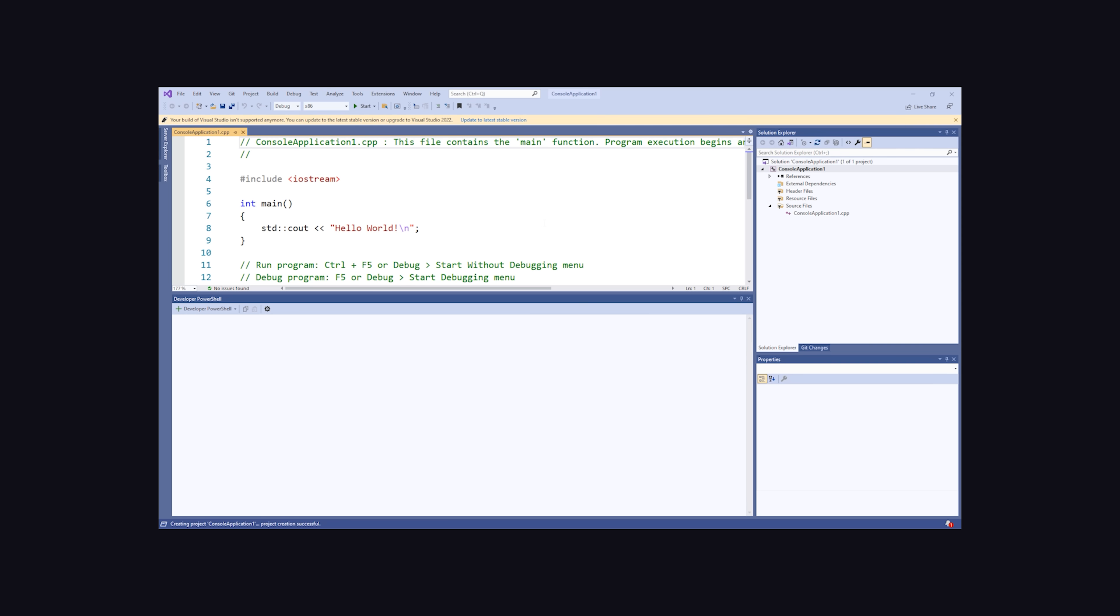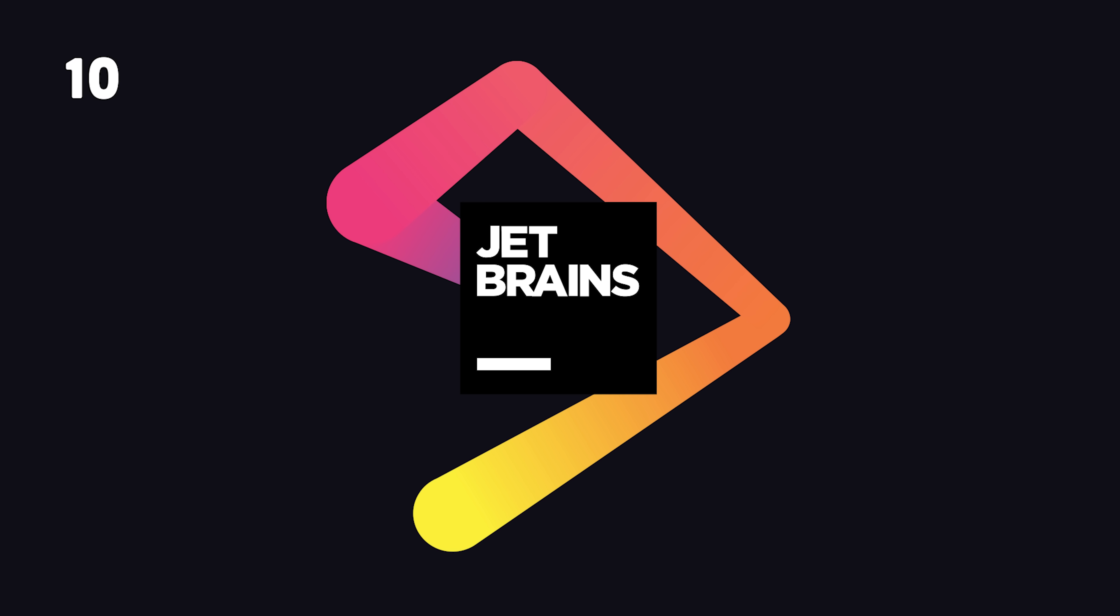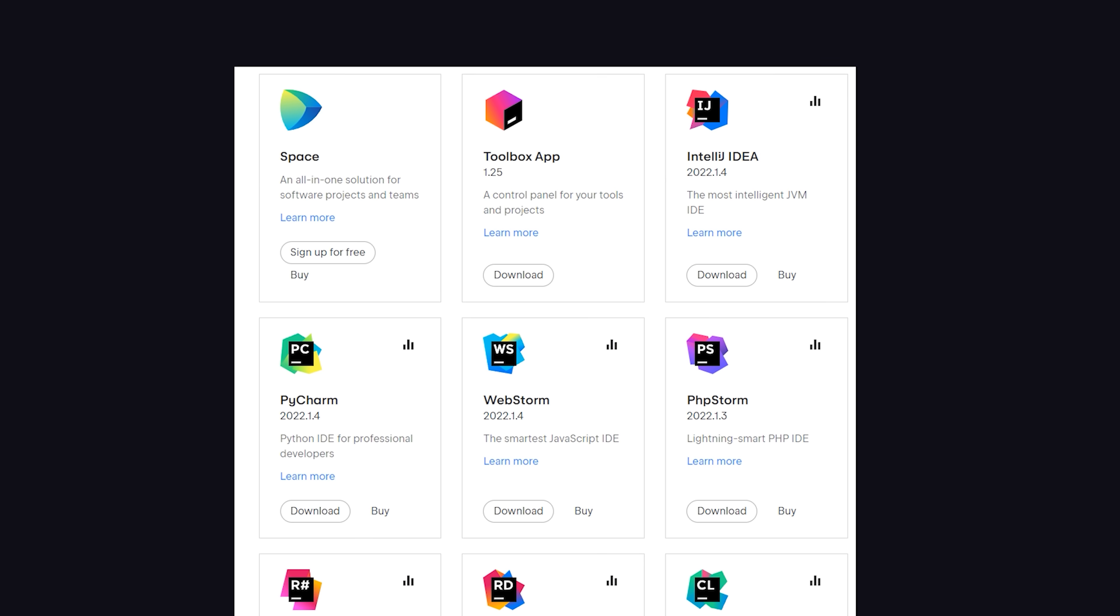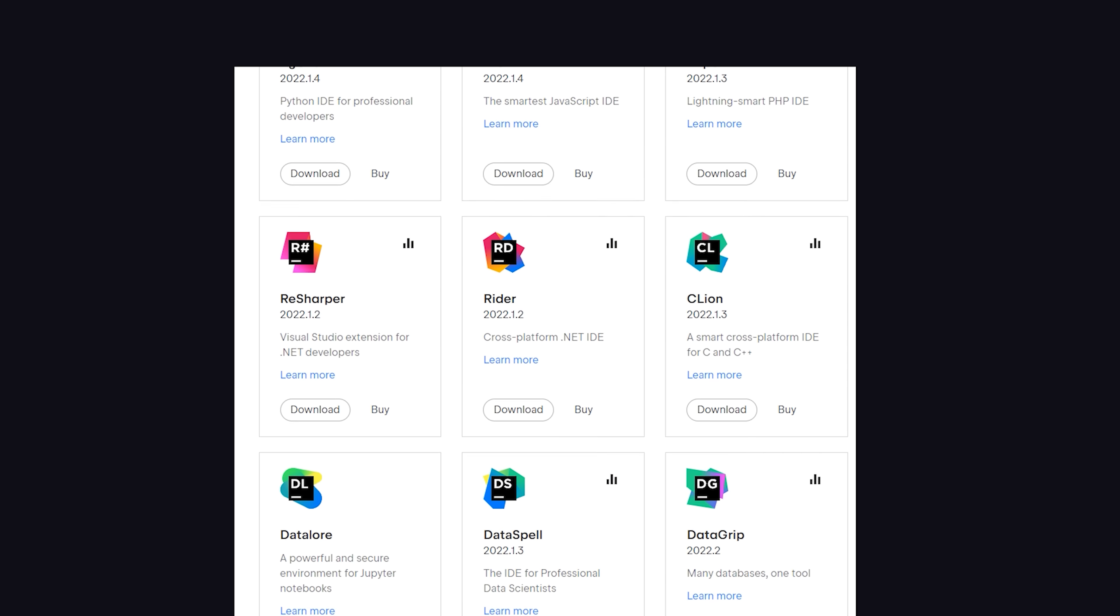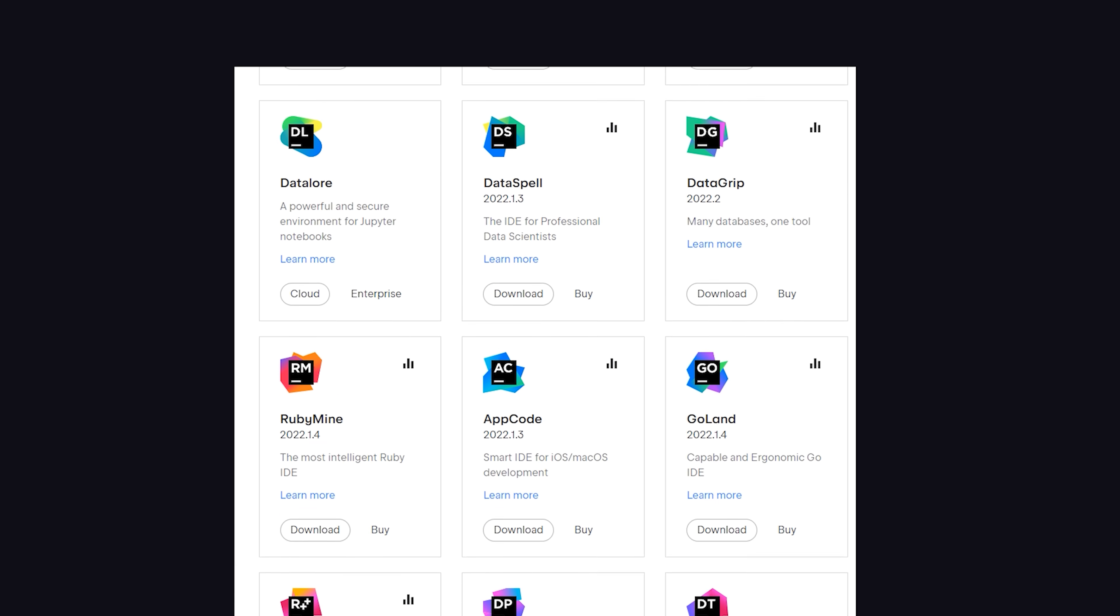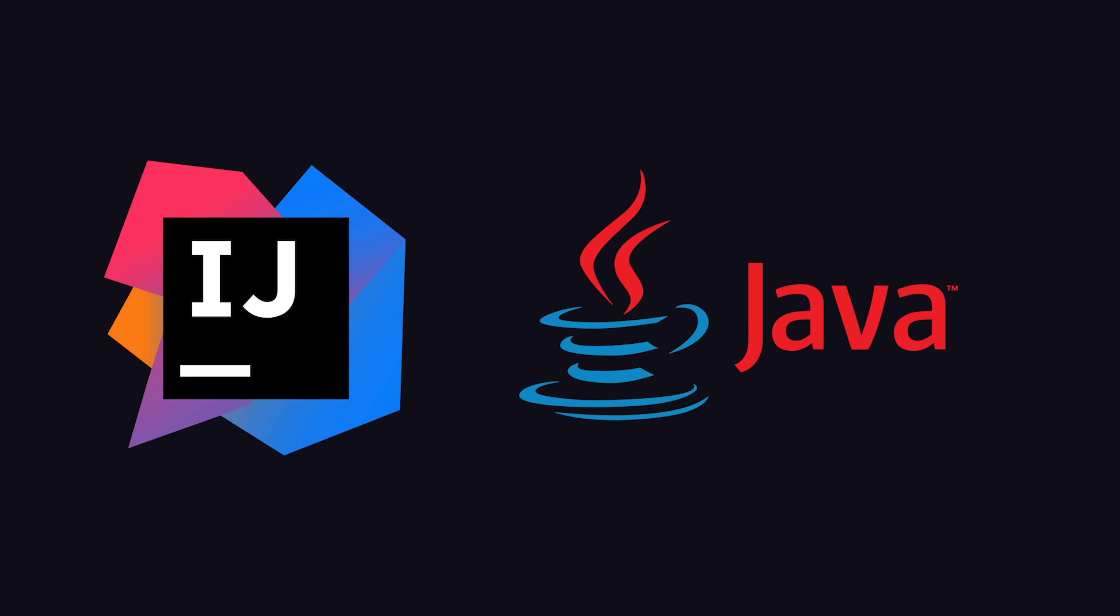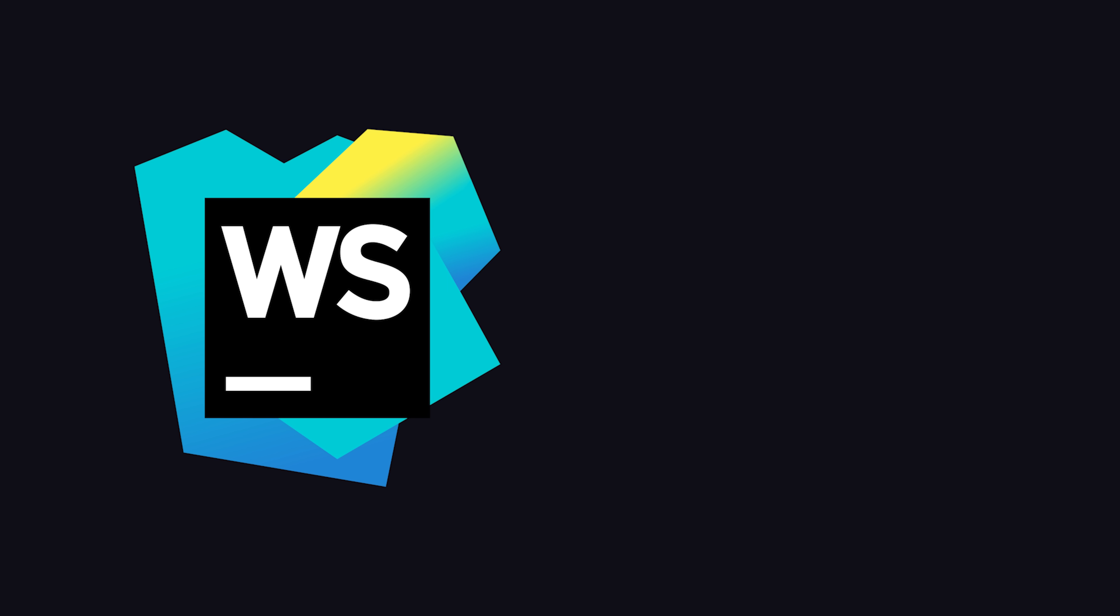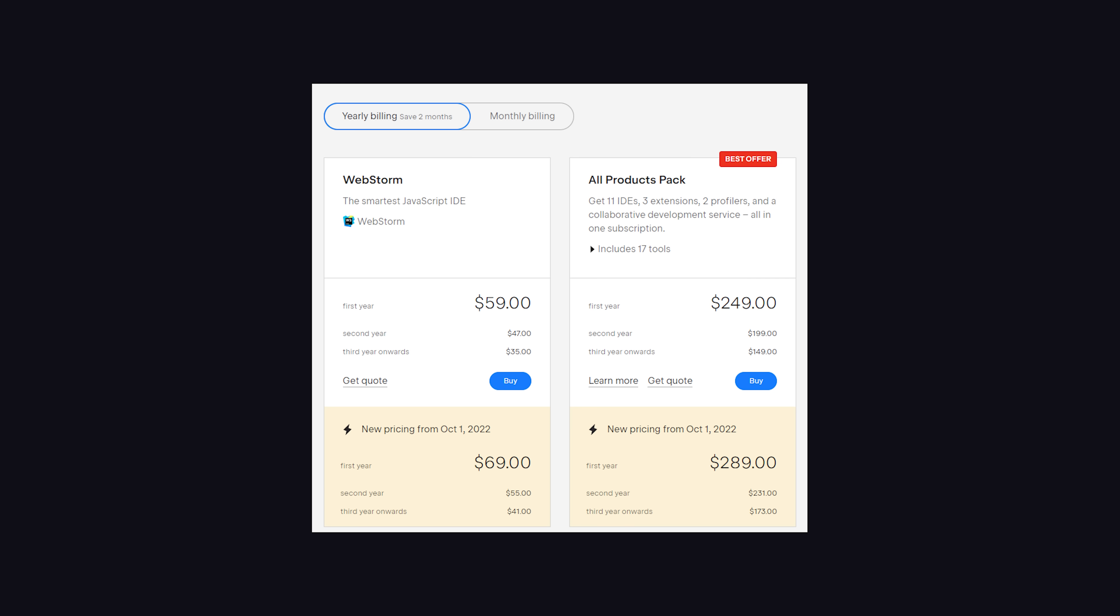And that brings us to number 10, JetBrains, a family of editors and IDEs that many consider the gold standard for writing code at a professional level. It's most well-known for IntelliJ for Java development, but in this video, we'll look at WebStorm for web development. Although I use VS Code today, I've been a happy JetBrains customer in the past, but that happiness comes at a cost of about $69 per year.